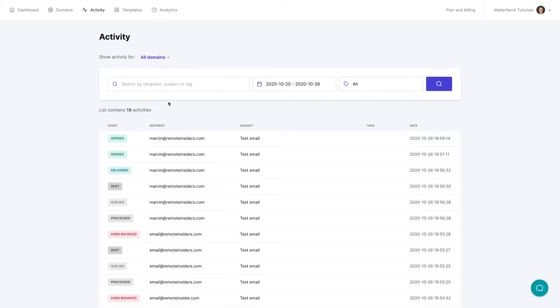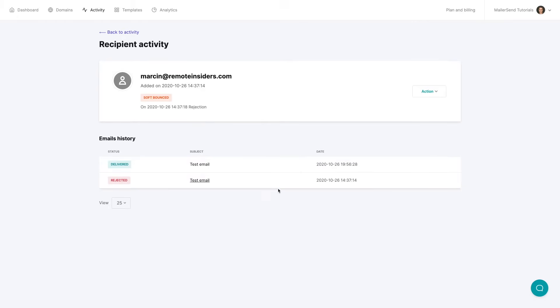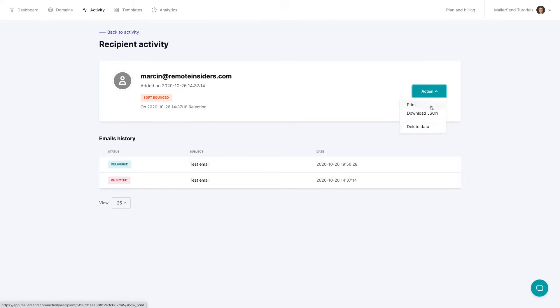You can also go into the specific recipient by clicking on him or her and seeing the email history over here. The actions allow you to print their history download a JSON file or delete their data. This is very helpful for GDPR reasons if you need to do that you have that available to you.